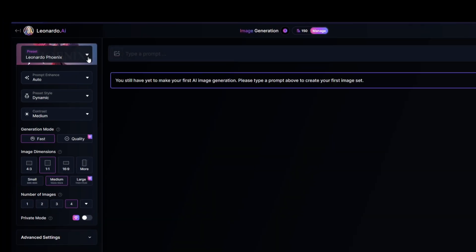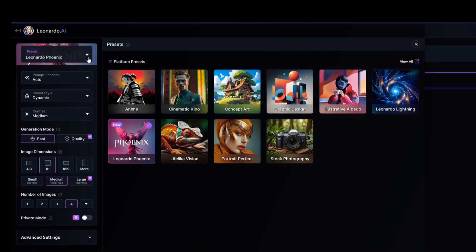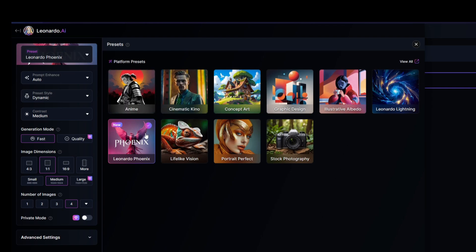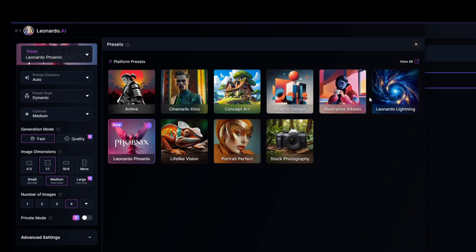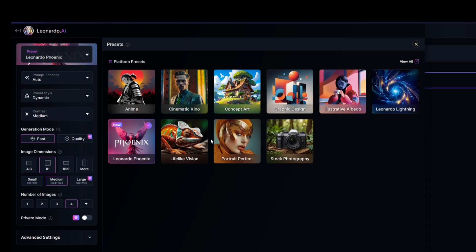If we click the drop-down under presets we'll see several that are available. One that I find to be the most impressive is the Phoenix preset. However there are additional presets for images that look like stock photography, portraits, illustrative concept art, anime, and more. Simply select the preset you want to try out.